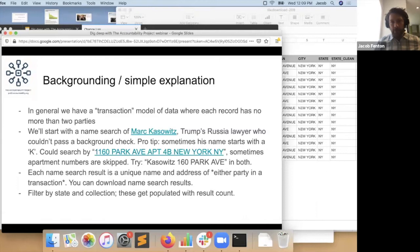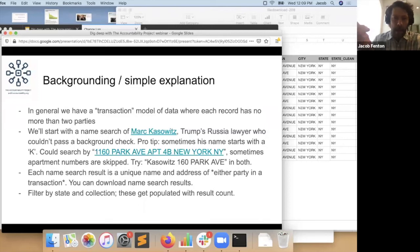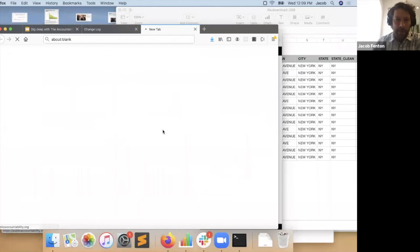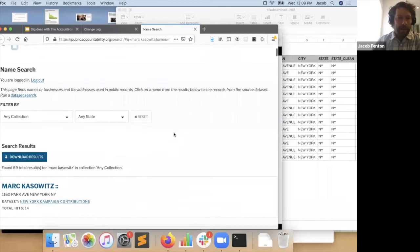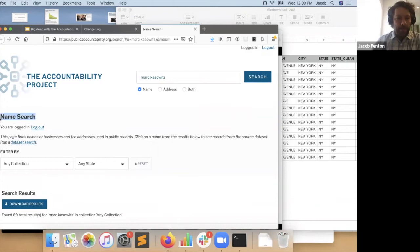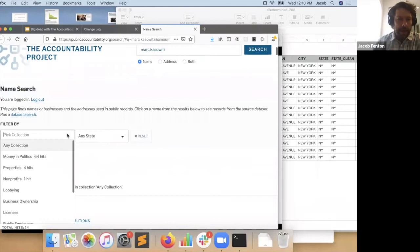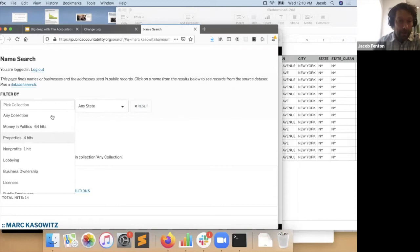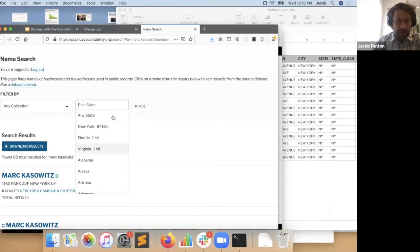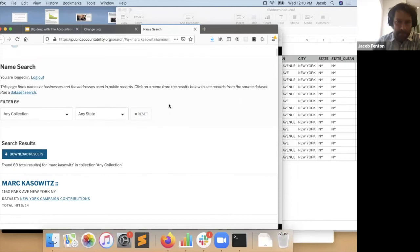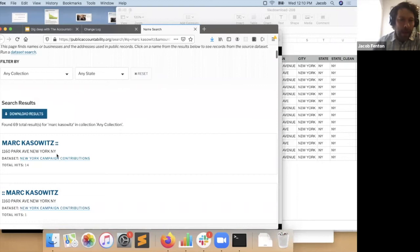We'll start with a simple search for Mark Kazowitz, who's one of the awesome characters of the Trump administration. This is a name search — you can search by name, address, or both, and it searches all of our collections at once. You can see a handy summary: most of the hits are money and politics, there are also some properties and nonprofits, and most of the hits are coming from New York. I'm not quite sure all of these are the same Mark Kazowitz, but the research process can help determine that.